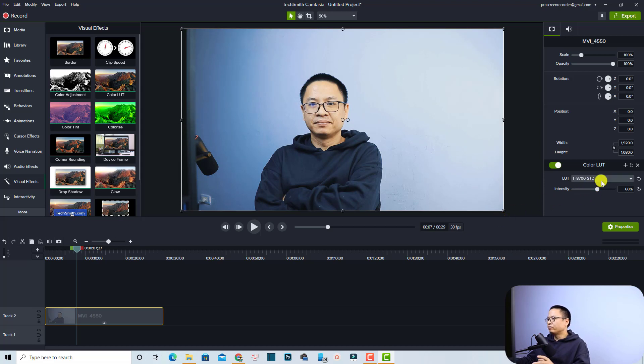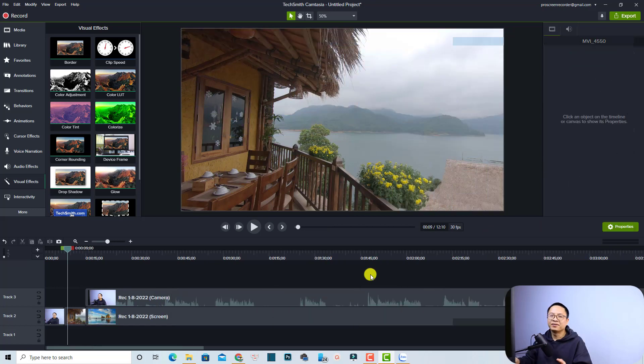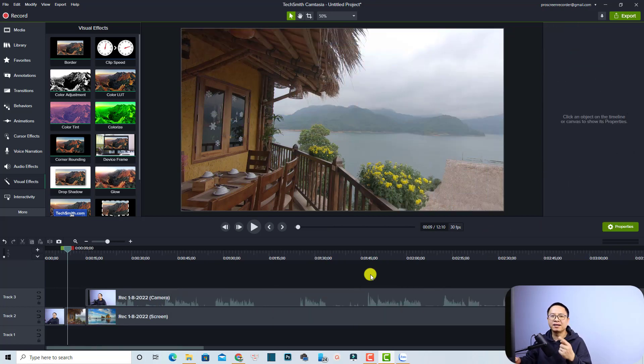For your information, if you want to remove the LUT, you can just click here and then click this button to remove the LUT file from the program. So that's easy, right? That is how to add LUT to one clip on the timeline.